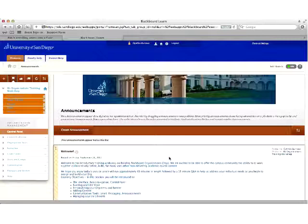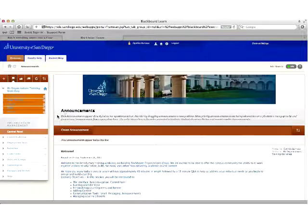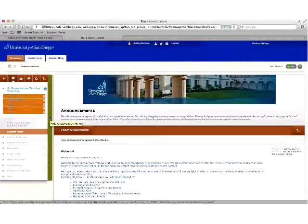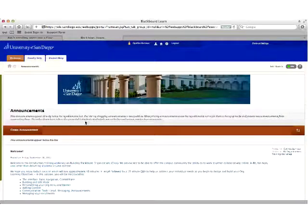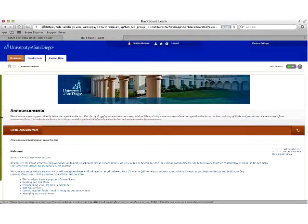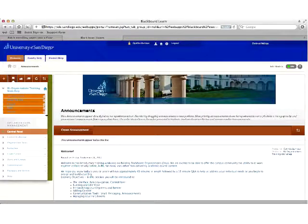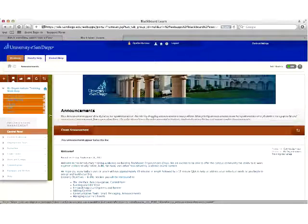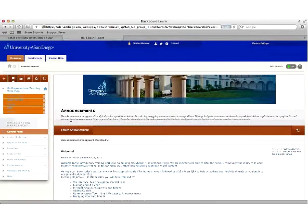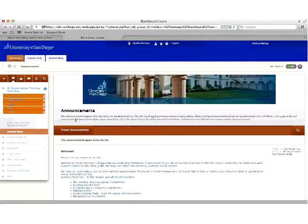For those not familiar with Blackboard courses, I'd like to point out the collapsible left menu. This has been a problem for some individuals who have logged in and not been able to see the menu. If that happens, hover to the left edge of the content frame until you see the green bar and click on it — your menu will reappear. If you want more space in the content frame, you can collapse the menu by clicking the green bar again.